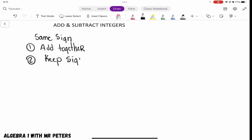If we're adding two positive numbers, it's just going to be a larger positive number, and the same thing can be said about negative numbers. Let's start off with an example: we have 17 plus 9. Once we add these two numbers together we're going to get 26.